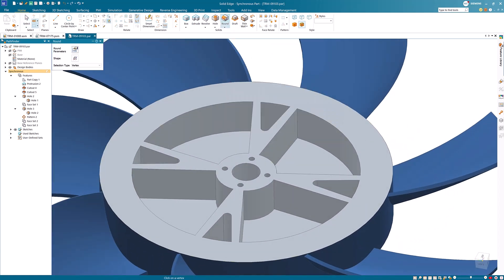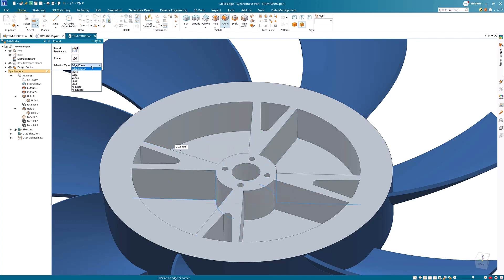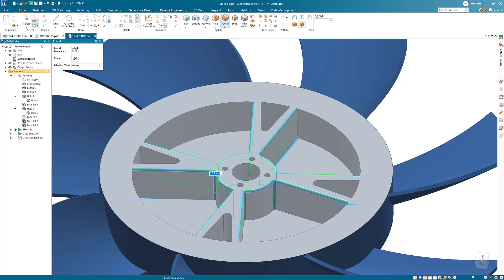Additionally, new selection modes such as the edge and vertex options are included in the round command, making it quicker to select desired edges or vertices with a fence select.